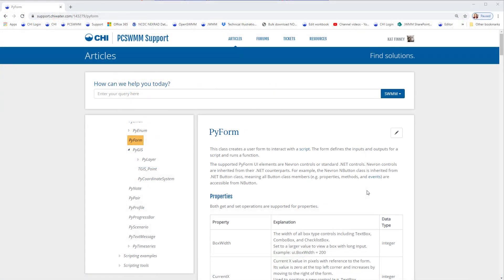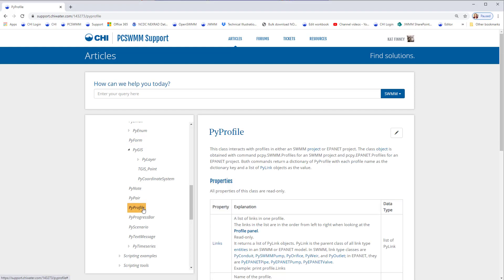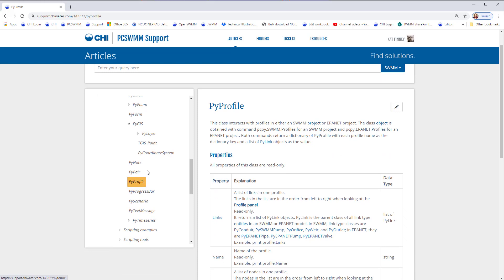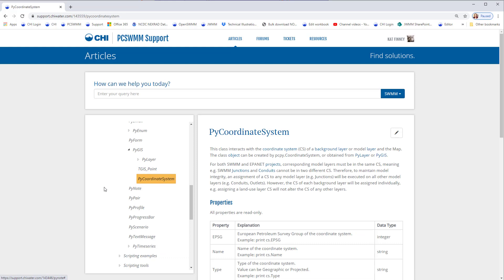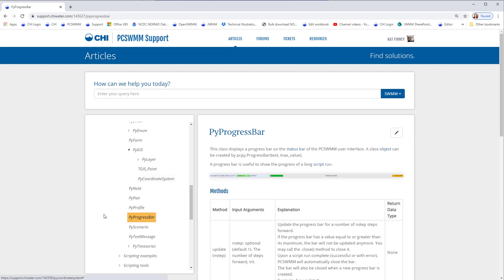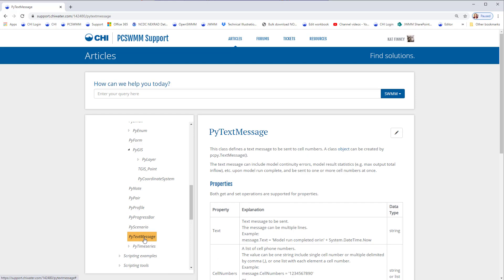New Python classes have also been added including PI Form for creating user interfaces to collect user input or present results, PI Profile for controlling the profile panel, PI Note for controlling project notes, PI Coordinate System for controlling map and layer coordinate systems, PI Progress Bar for showing the run progress of a script in the PC Swim status bar, and PI Text Message for sending cell phone text messages.